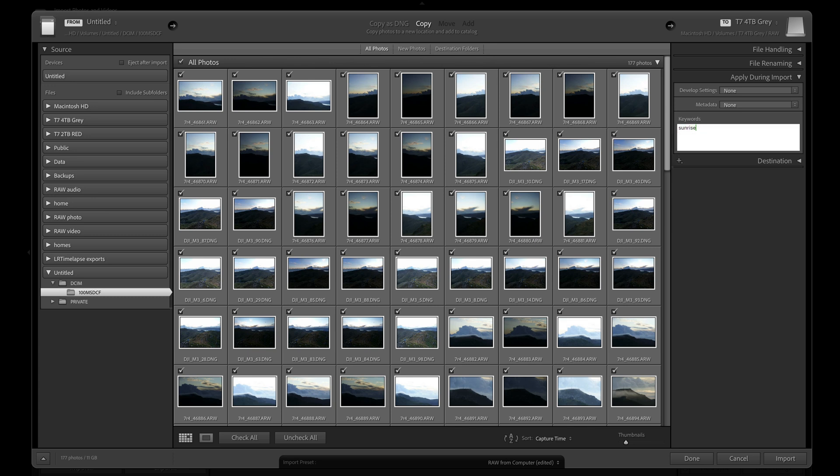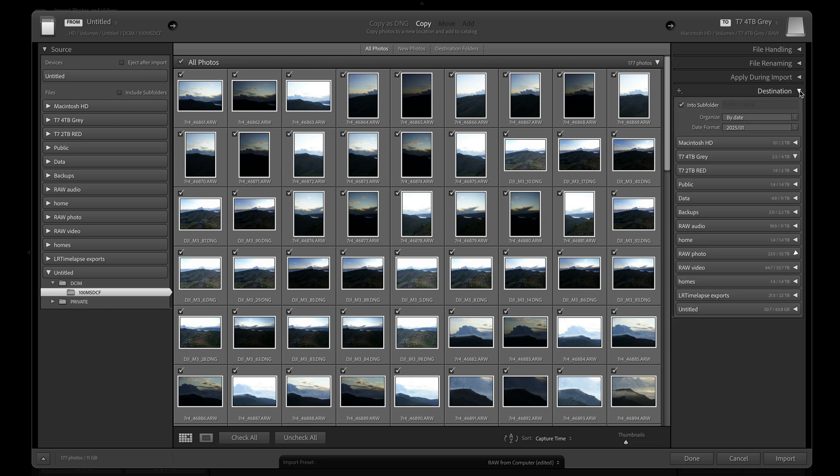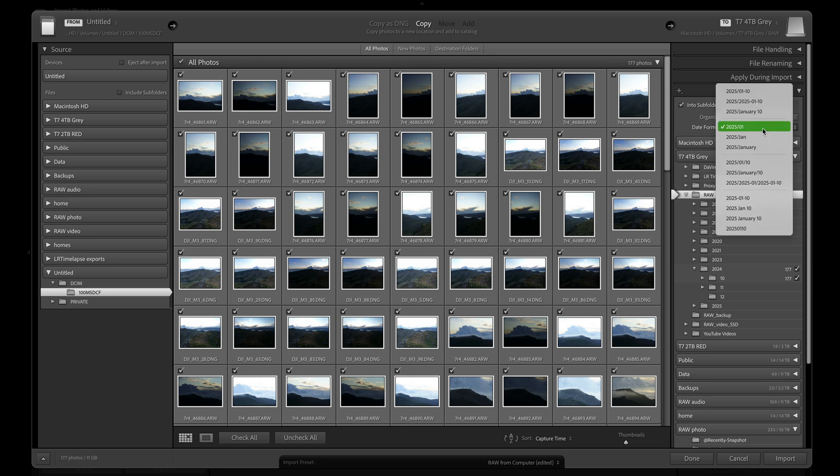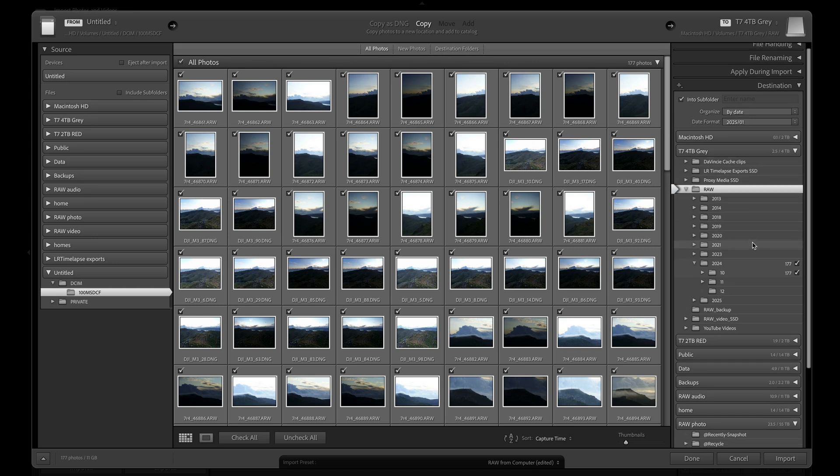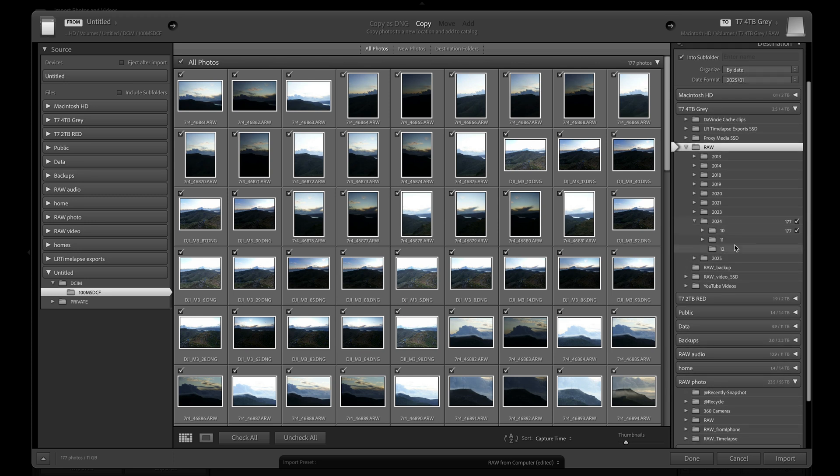The last panel to look at is the destination panel. This is where all of the sorting into year and month folders can be set up to happen automatically. I have the year month option selected. Next, I just need to select the parent folder location the images will be copied to. In my case, it is the raw folder that I've set up on my portable SSD drive attached to my laptop for this purpose. If we scroll down, we can see the images will be put into the 2024 folder and a new folder 10 will be created as there wasn't already one there in the first place.